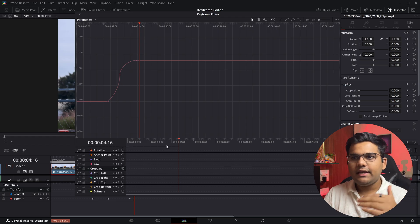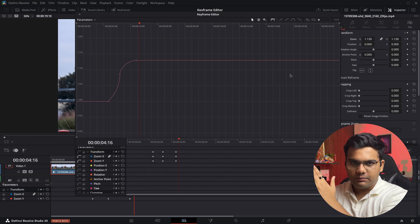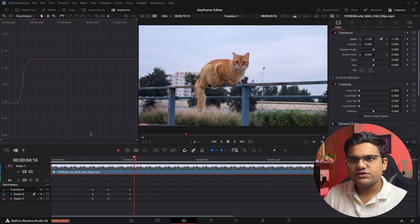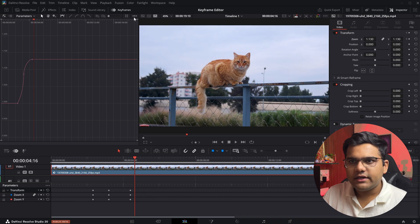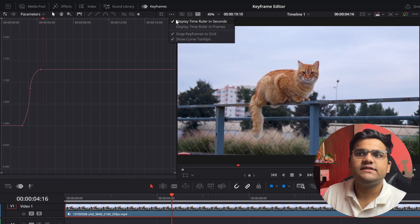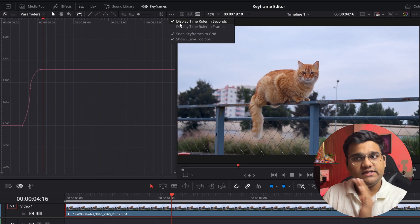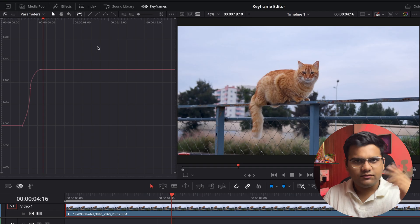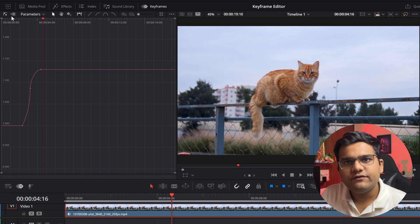Now a few more things. I'll close this window. They have also given a few options like this: display time ruler in seconds or frames. You can select either one of those.